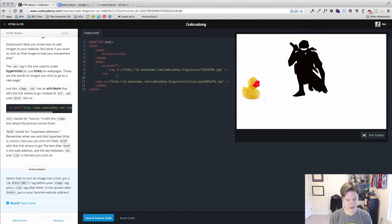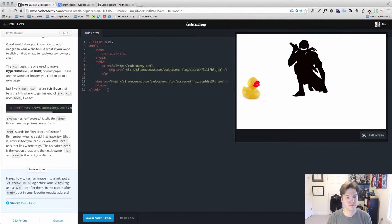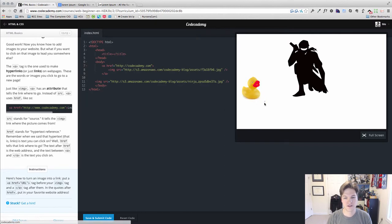And then we'll just go ahead and, oh why not, we'll do codecademy.com and you can see the littlest of changes.